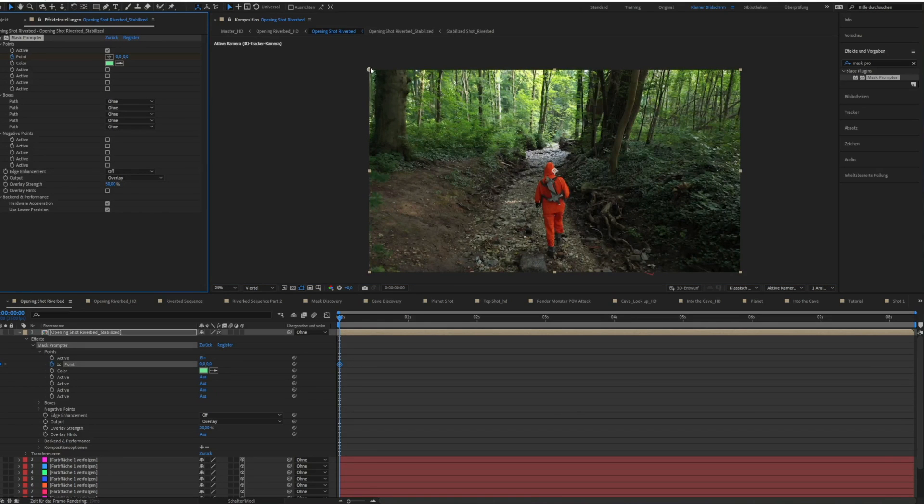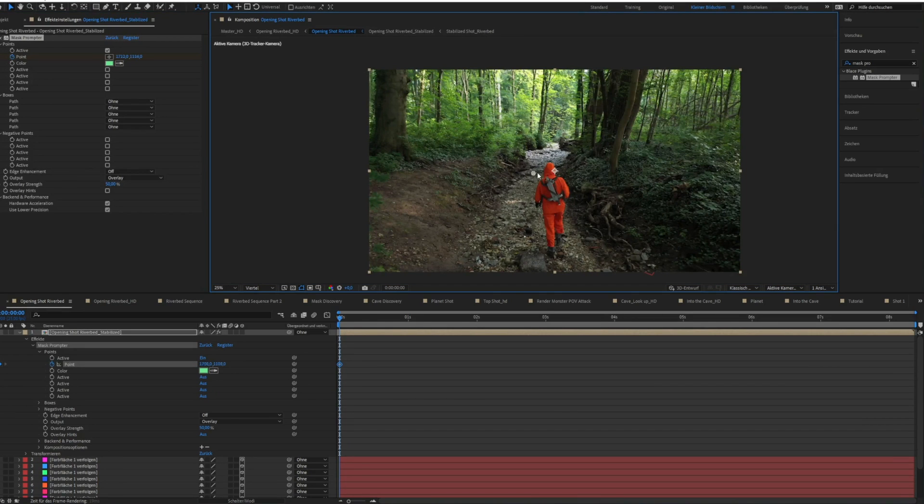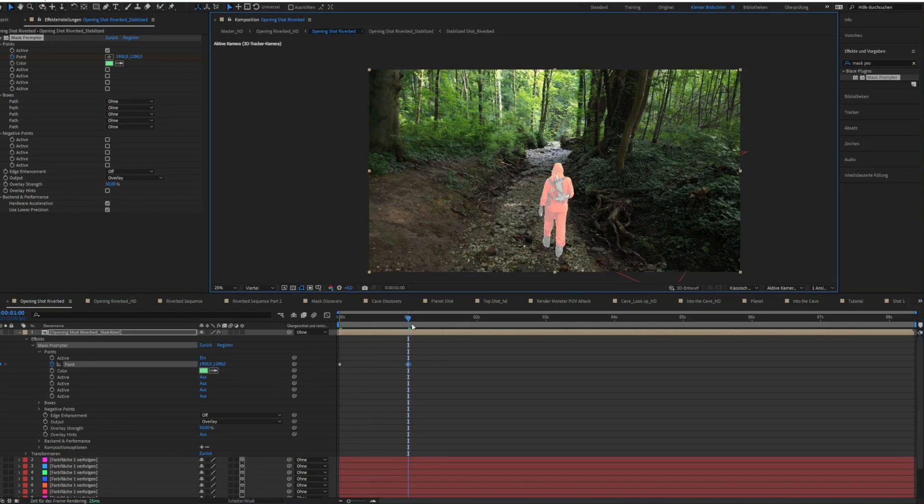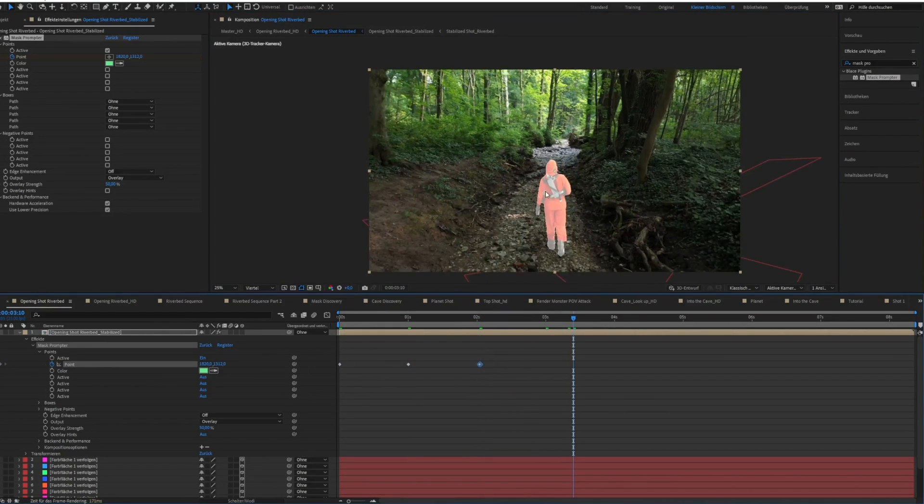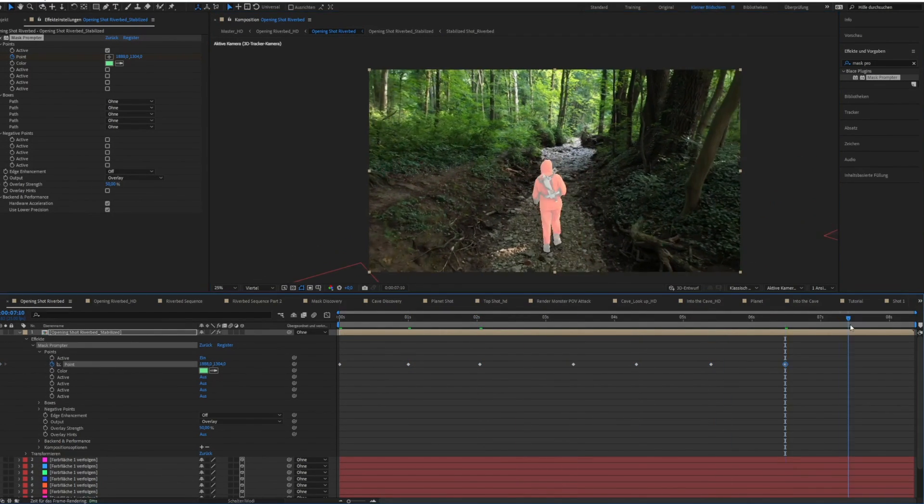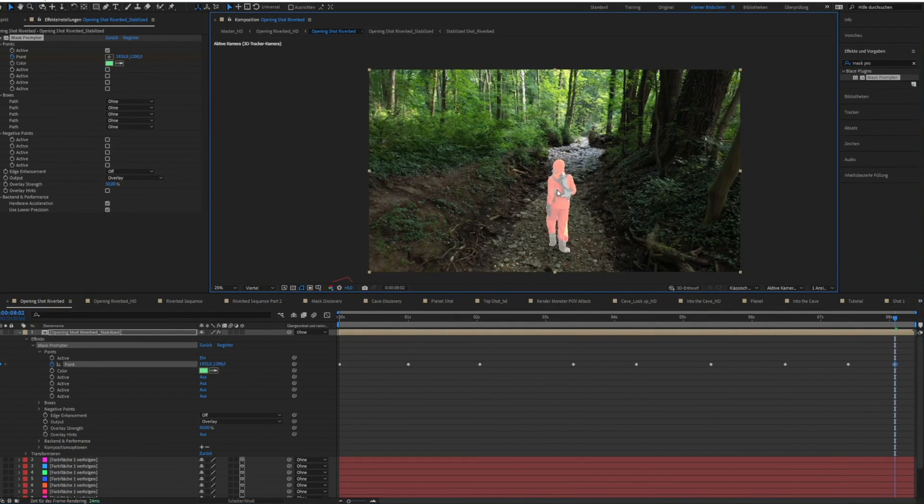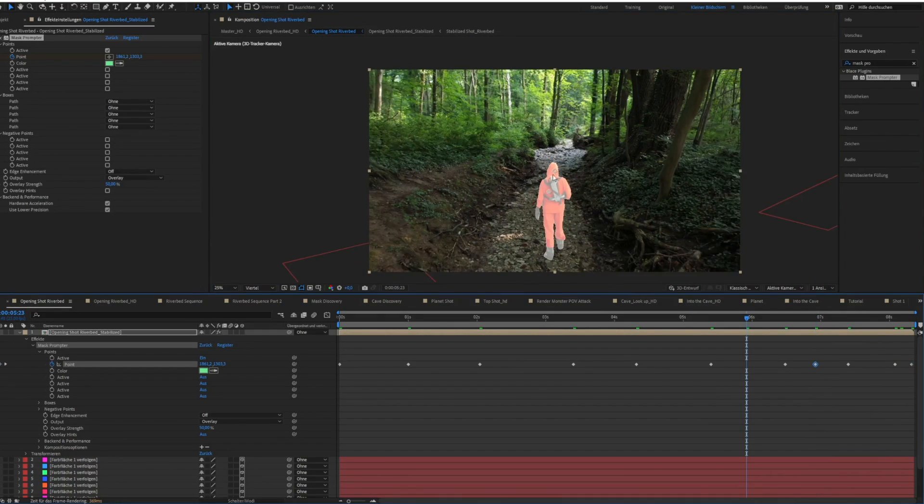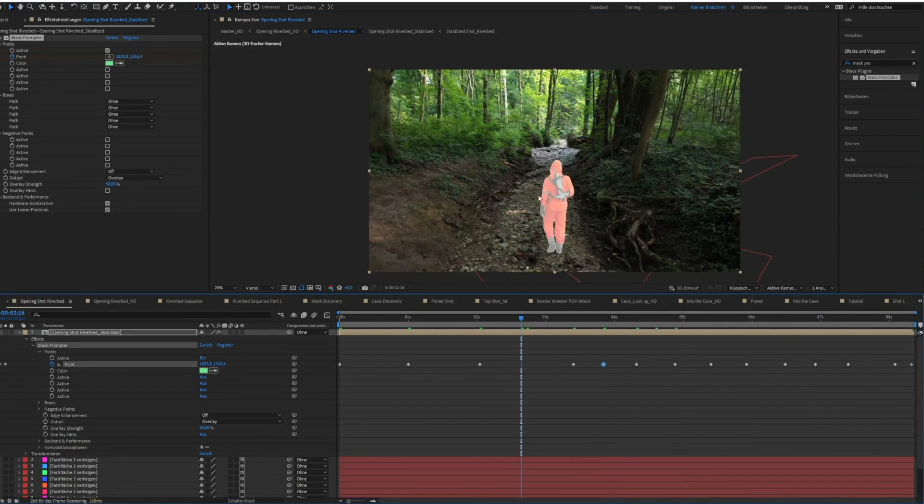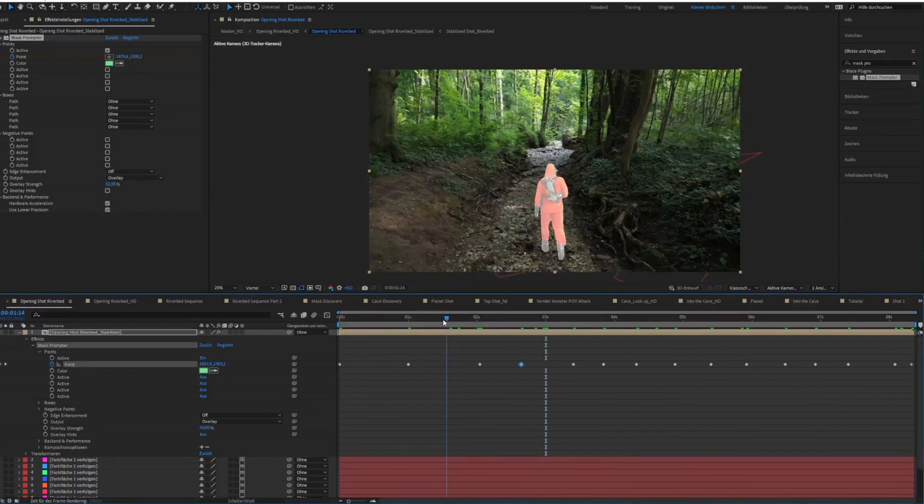The only thing you have to do is keyframe this point on the object that you want to rotoscope. Actually, within two or three minutes I completely masked out myself out of the shot like I would do with a green screen shot.